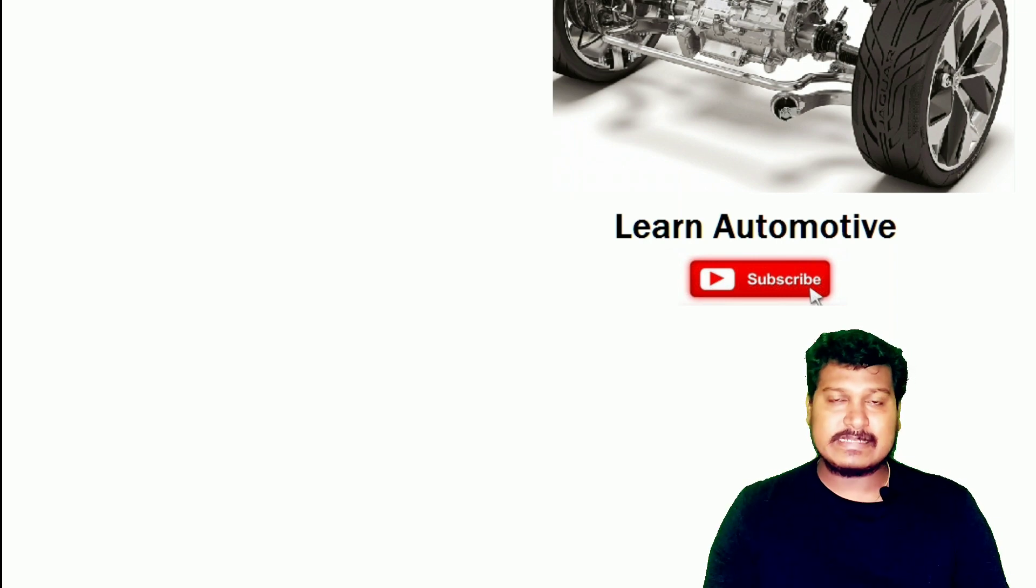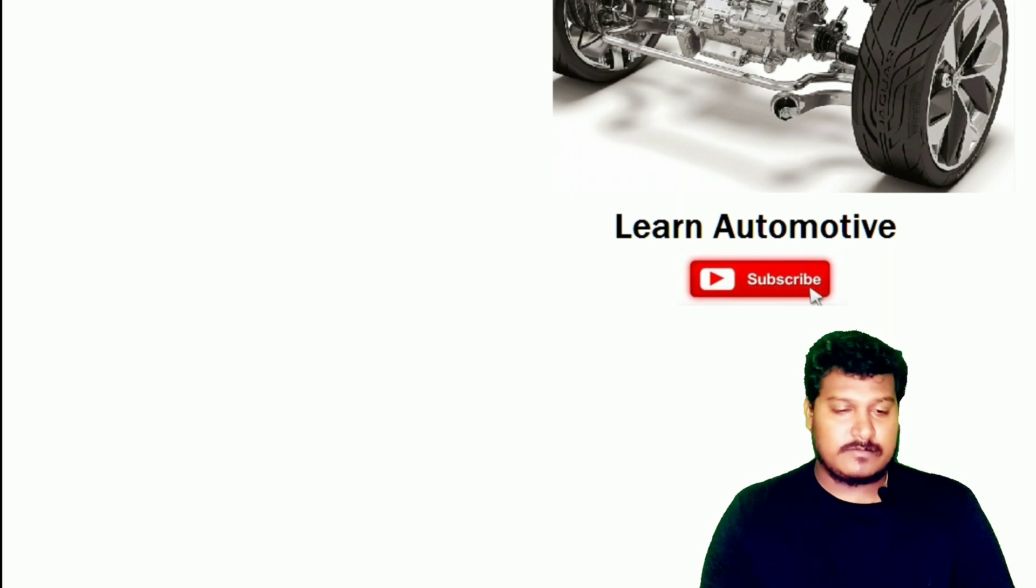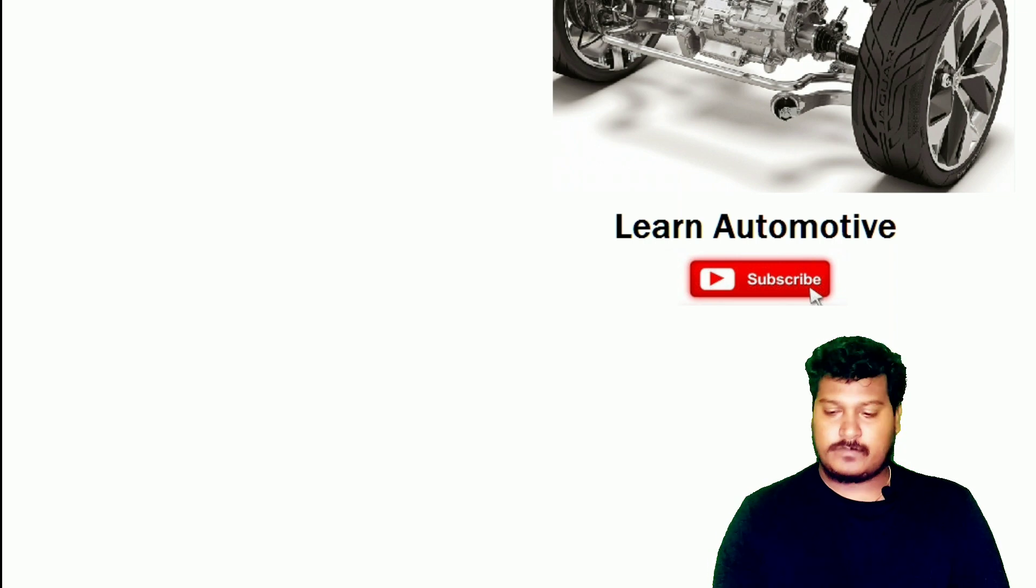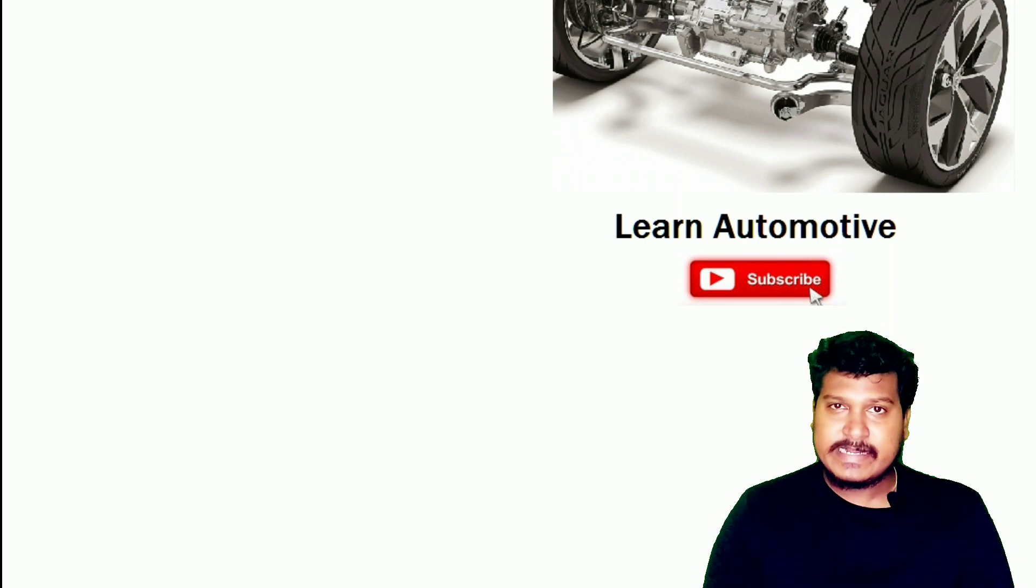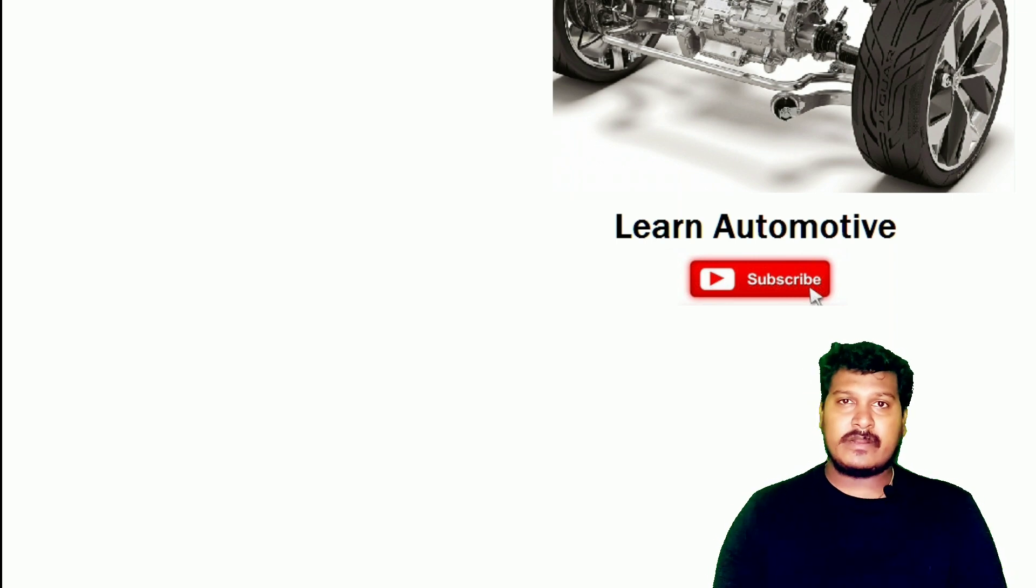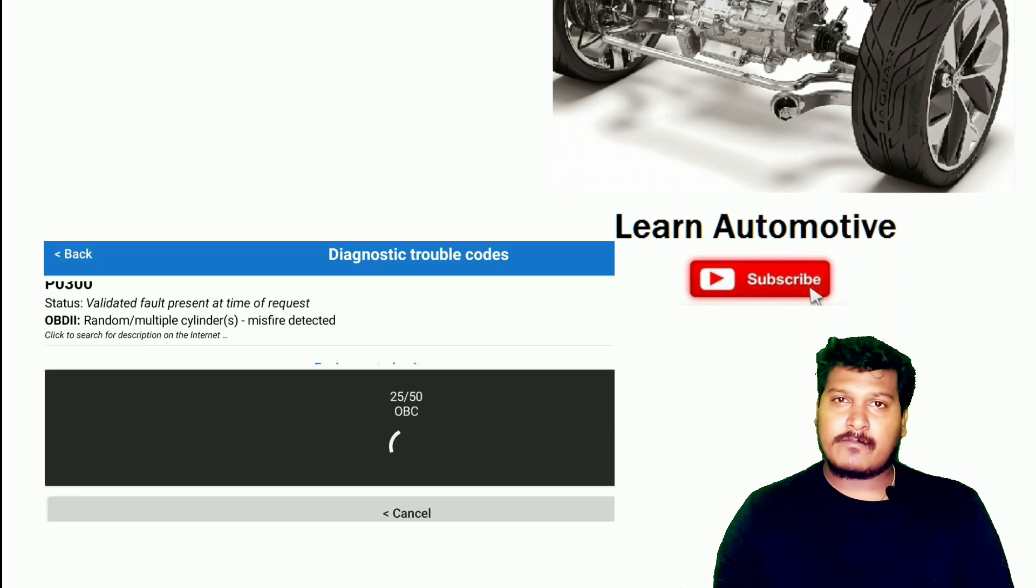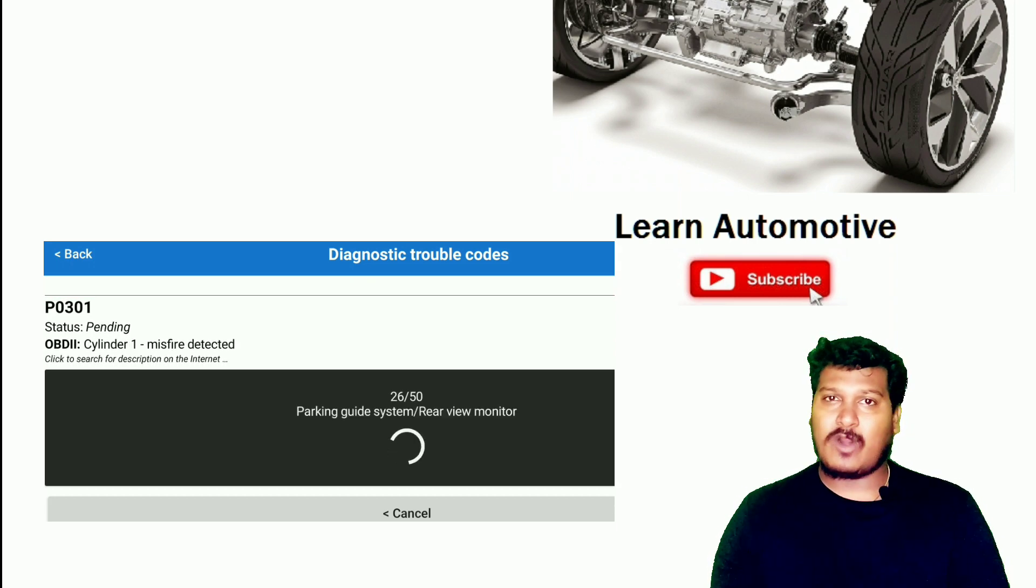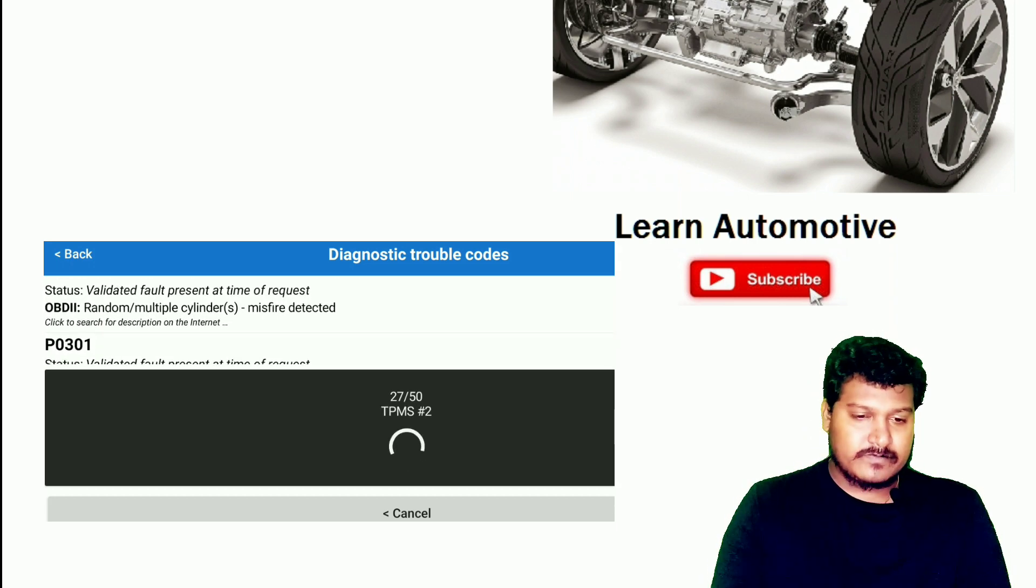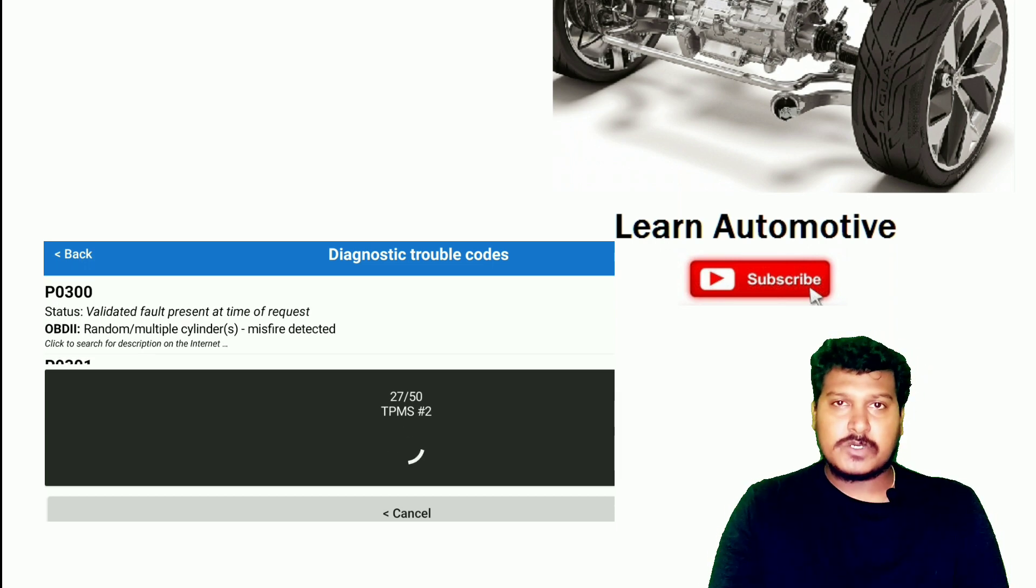Let's get into that. Here I am trying to read the DTC. I have turned on the ignition and I'm just trying to accelerate. I'm trying to read the DTC. Let's see what happens when I'm trying to read the DTC.